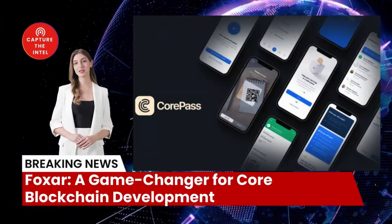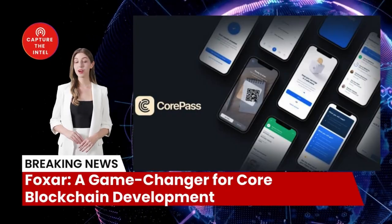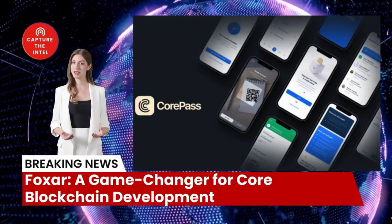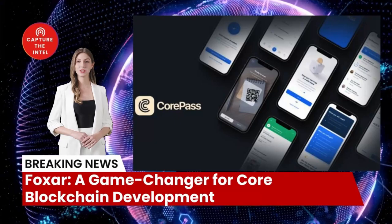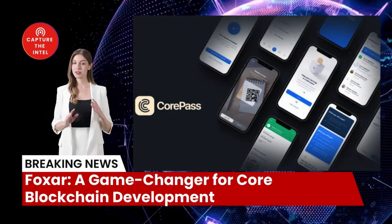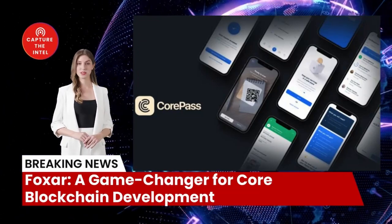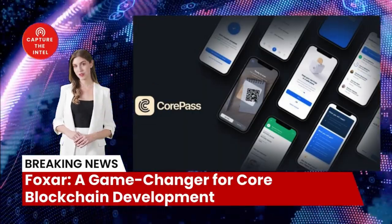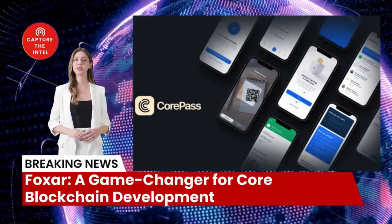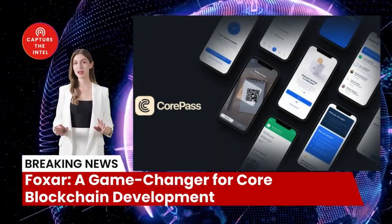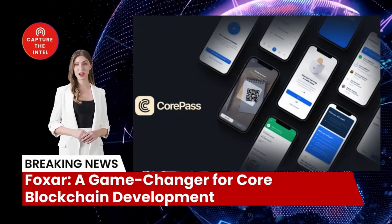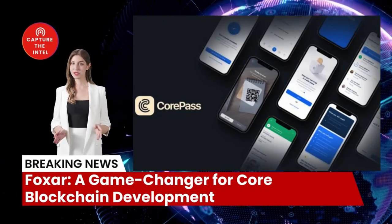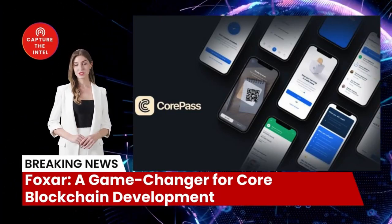If you're a developer interested in building on the core blockchain, Foxxr is the platform you need. It provides everything you need to succeed, from a user-friendly development environment to a powerful set of tools. If you found this video insightful, be sure to like, share, and subscribe. Stay tuned for the latest on the Capture Z Intelligence channel.